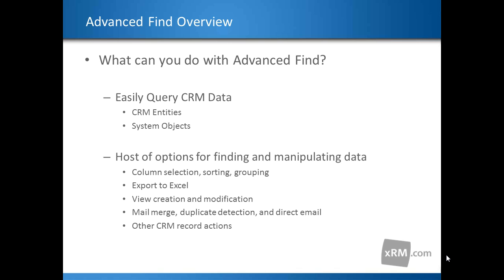What can you do with Advanced Find? With Advanced Find, users can easily query on system and custom entities, such as accounts and contacts, and system objects, such as workflows, templates, and roles.